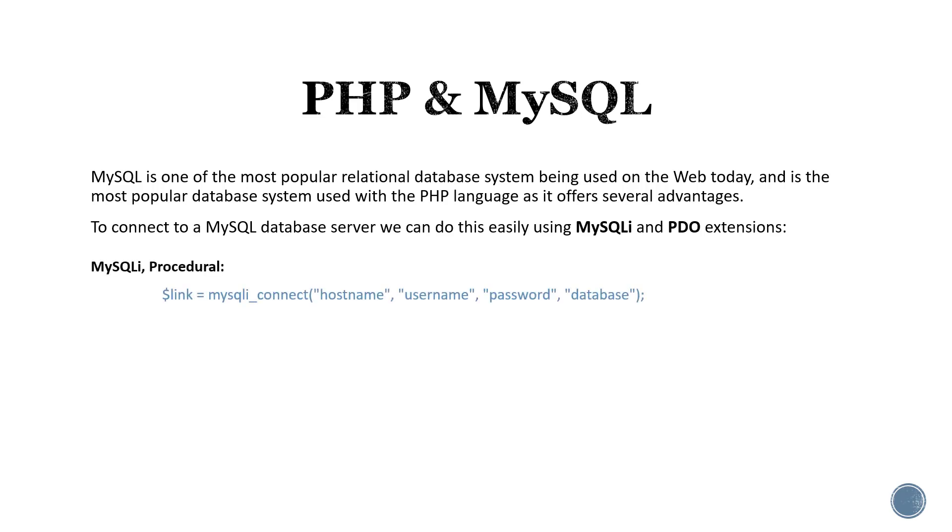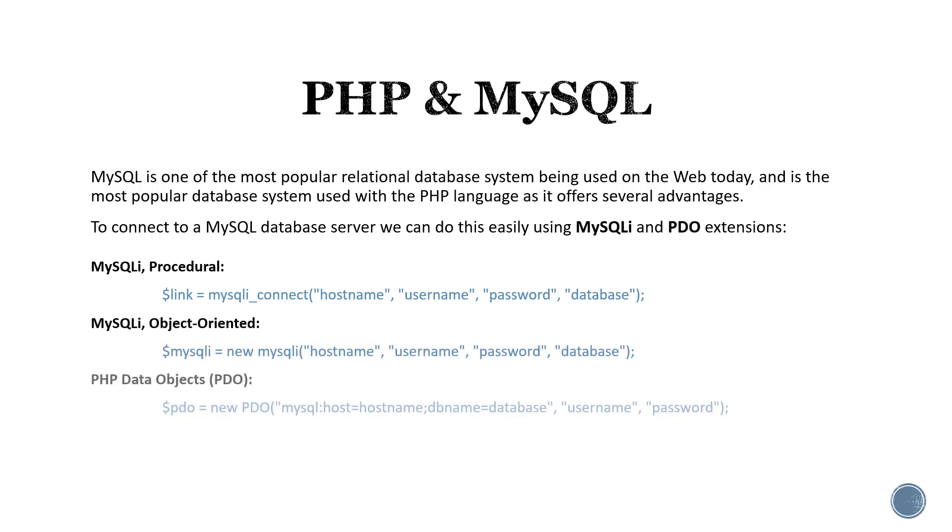With MySQLi we can connect using a procedural approach or an object-oriented approach, and with PDO we connect using an object-oriented approach.